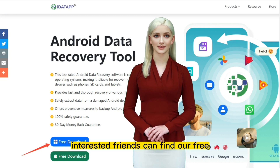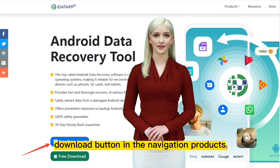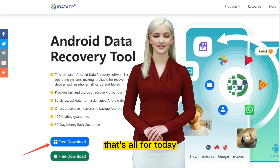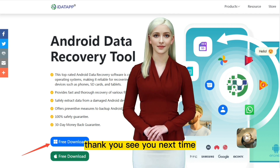Interested friends can find our free download button in the navigation products. That's all for today. Thank you. See you next time.